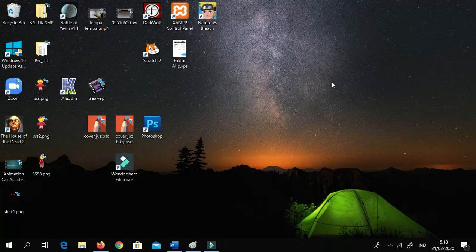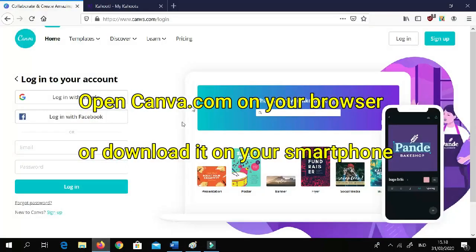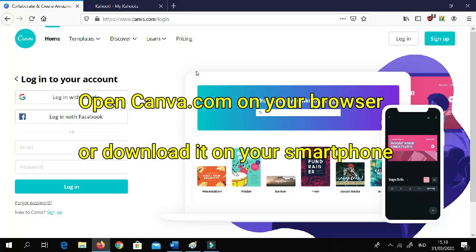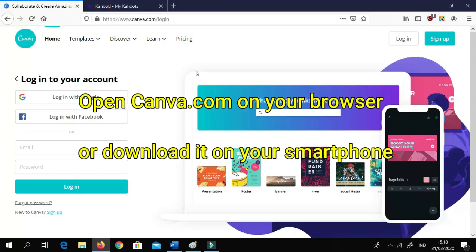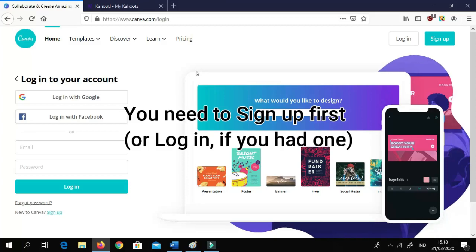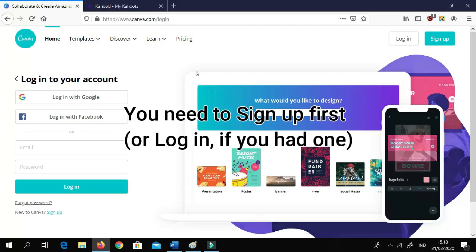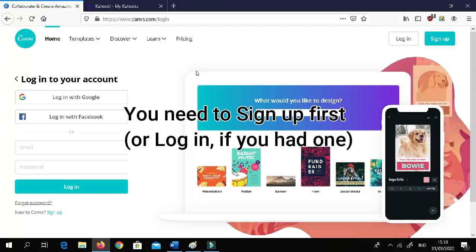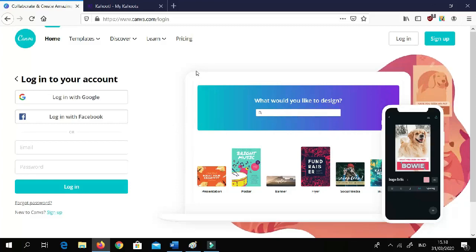To start your comic, you need to open an app or program called Canva. You can open it in your web browser at Canva.com, or you can install it on your smartphone — it's available on the Play Store and Apple Store. Note that this program requires you to sign up first, so create an account to use the Canva service. Since I already have an account, I'll just log in.